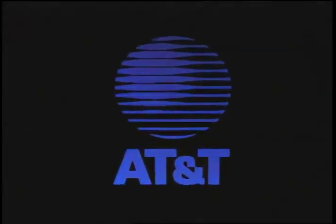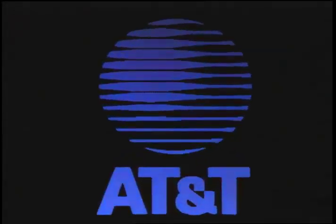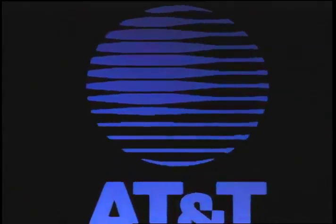At AT&T, we have a vision, a vision of an electronic community where people can easily and inexpensively communicate, get and share information, learn, play, shop.